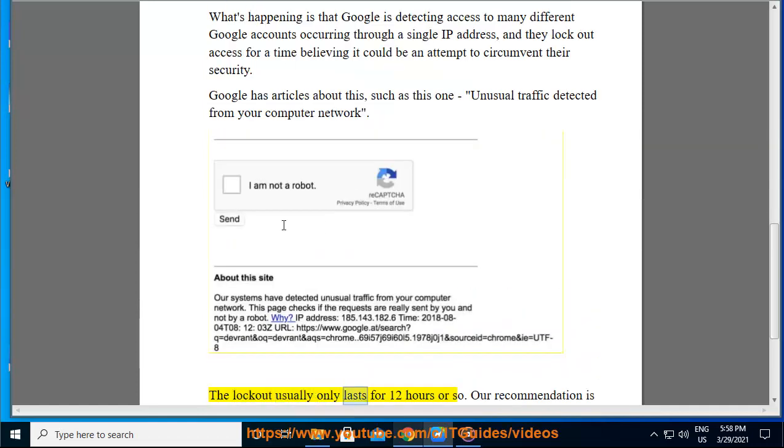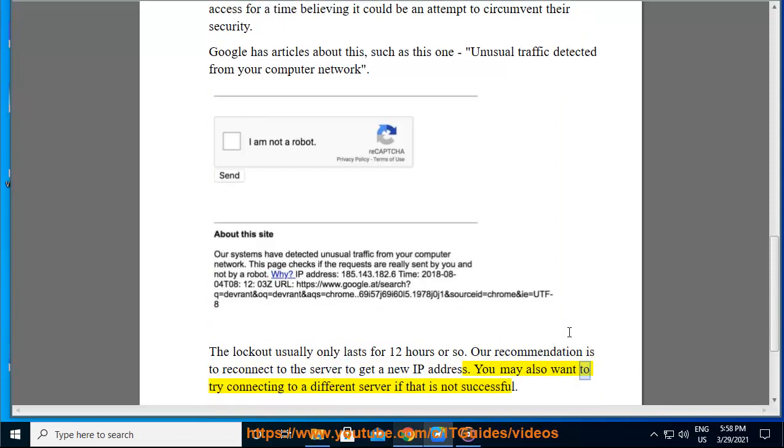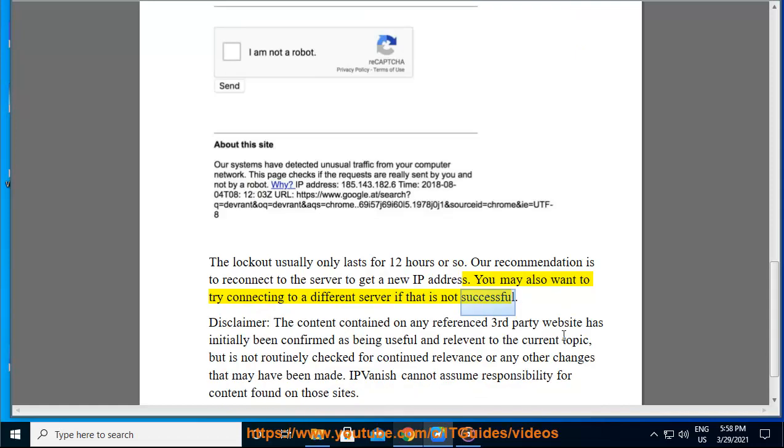The lockout usually only lasts for 12 hours or so. Our recommendation is to reconnect to the server to get a new IP address. You may also want to try connecting to a different server if that is not successful.